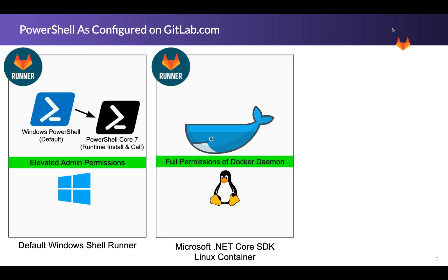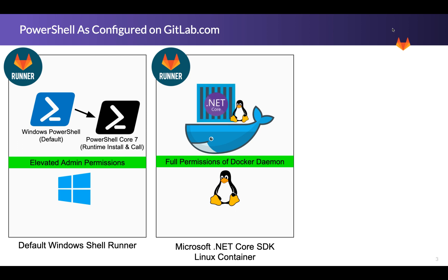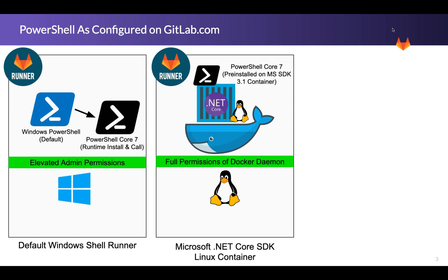Now this first example, all the Docker daemons on GitLab have Docker privileged mode, and this is so you can build containers when you're doing Docker builds, Docker and Docker builds. And then in this case, we're going to show you taking Microsoft's .NET Core 3.1 container, which is Linux, and has PowerShell 7 pre-installed. So in that case, you just grab that container, you're good to go with PowerShell.